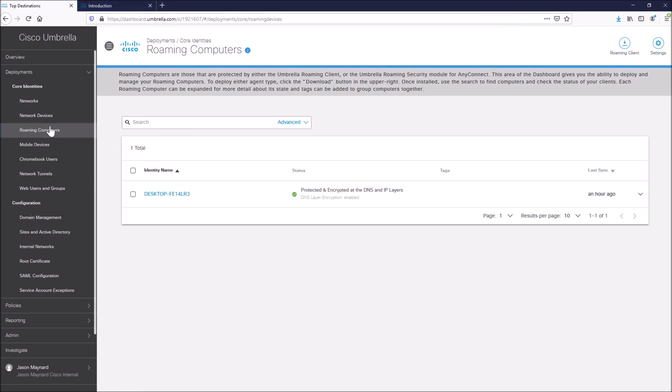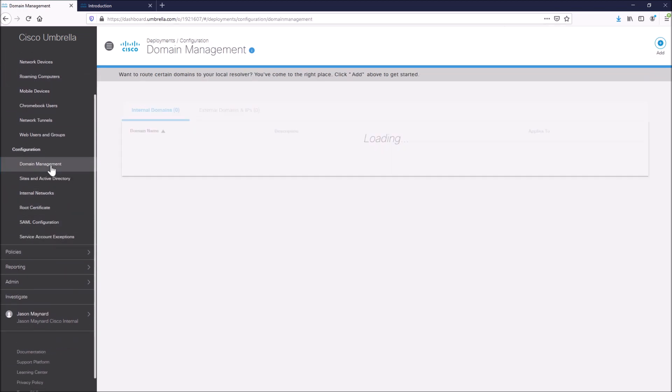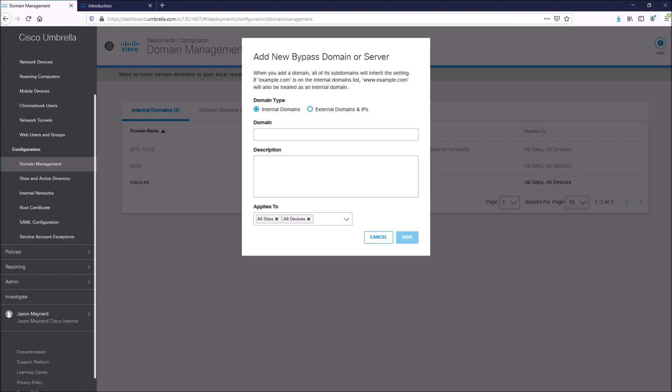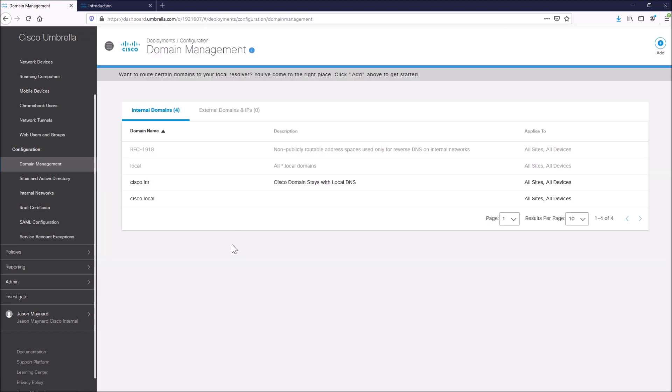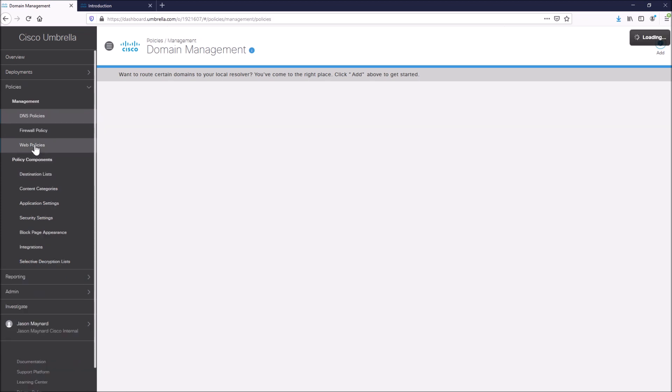The one thing that you want to make sure is that you actually go through and identify your internal domains, because what you want, if you have the client, what you want to have happen is that it uses your DNS, internal DNS server for resolution for your internal domains. So that's why you have to come in and classify those domains internally.